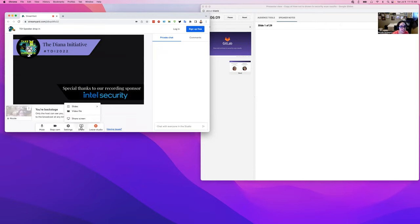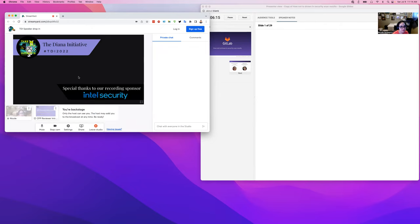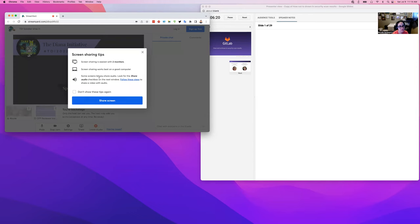At this point I need to get ready so I'm going to share. I can do it two ways. I can share my slides or I can share my screen.